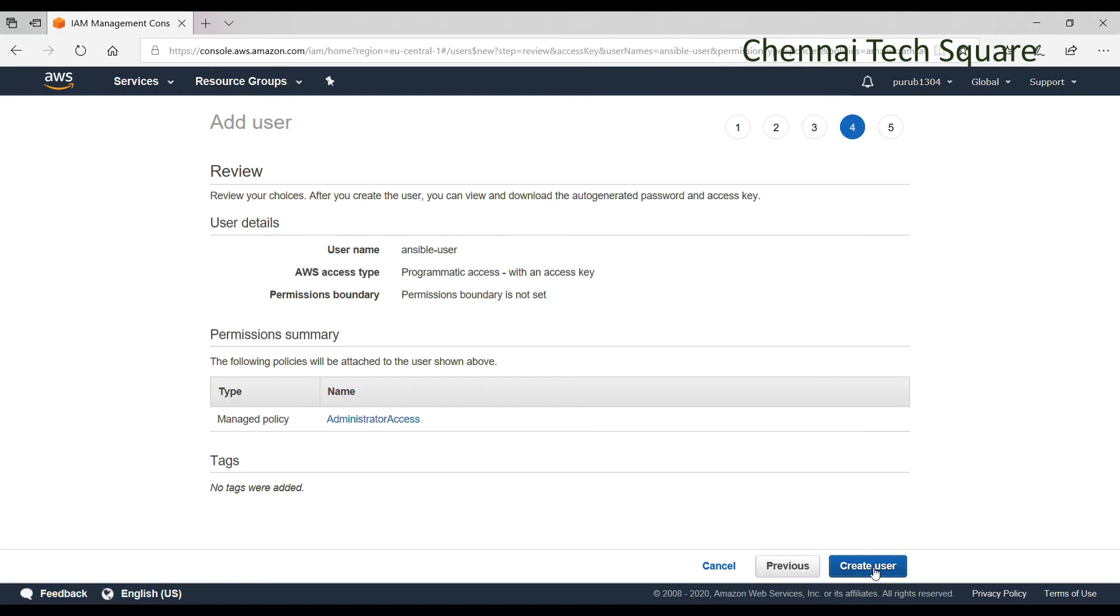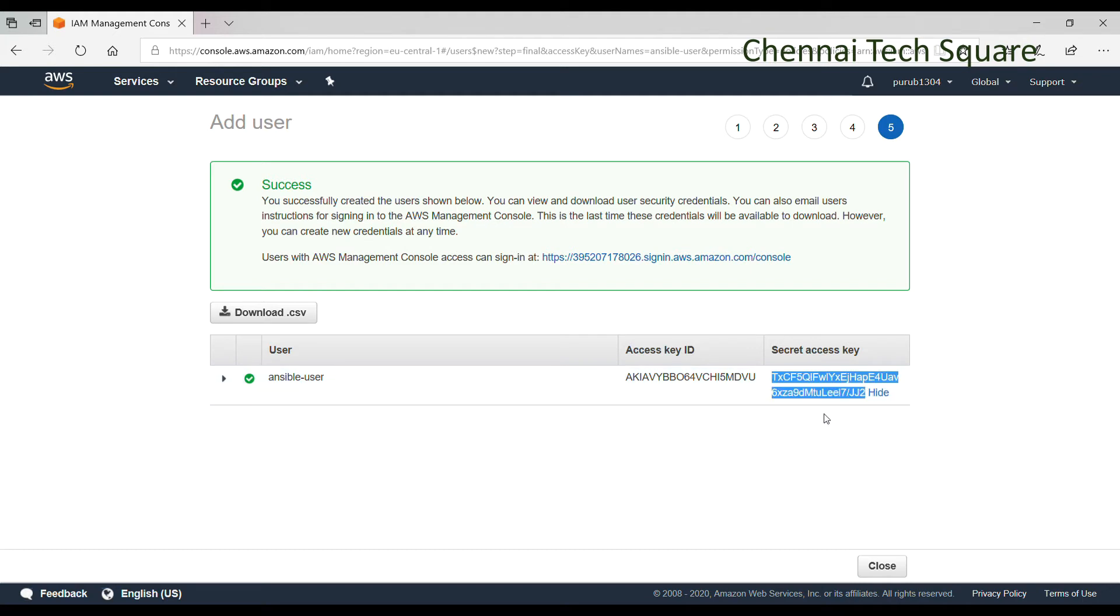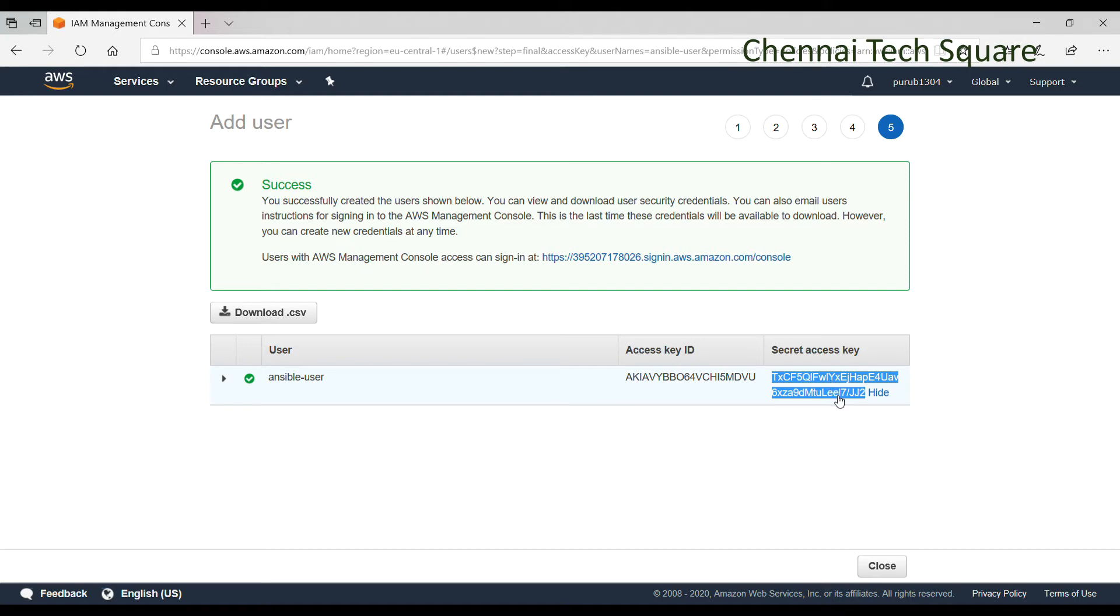Review. Create. Now the access and secret keys are very crucial which need to be applied in the Ansible configuration file. We have to take a copy of the secret key. Once we click on the close button, we will not get the secret access key anymore. So it is very important to take a backup of the secret and access keys.